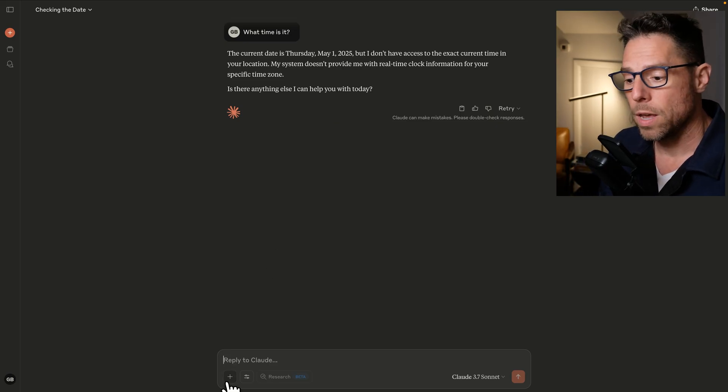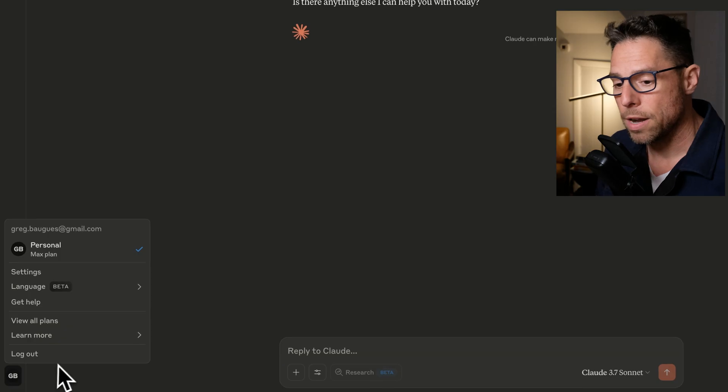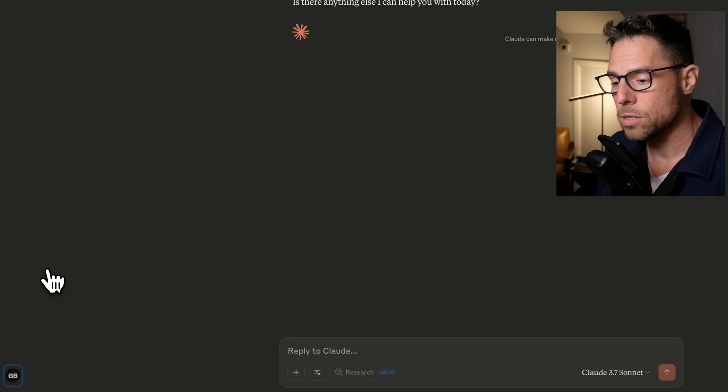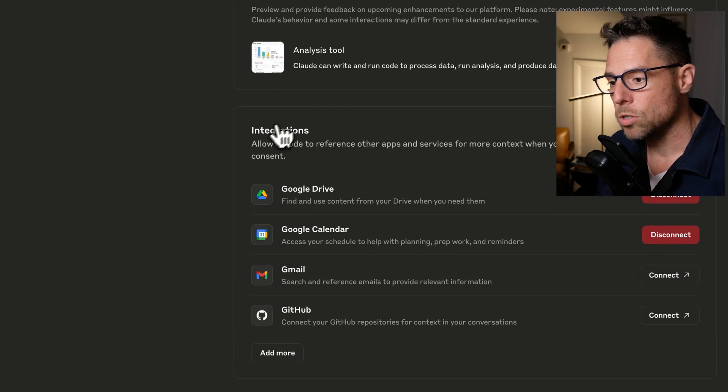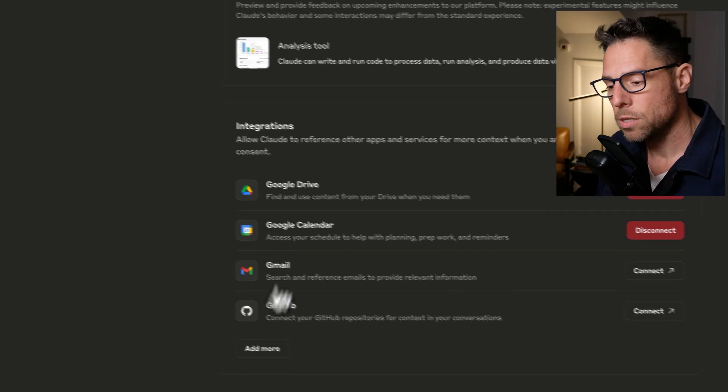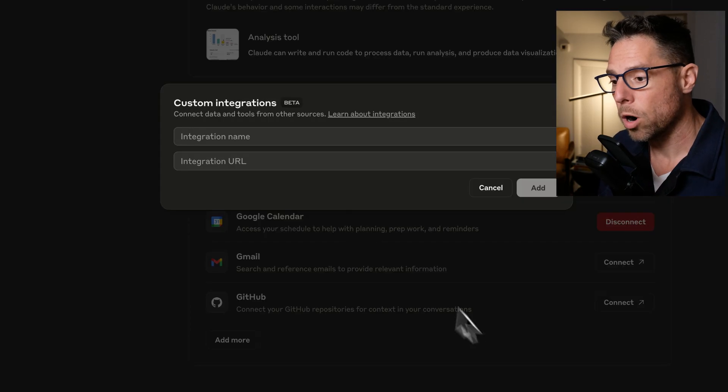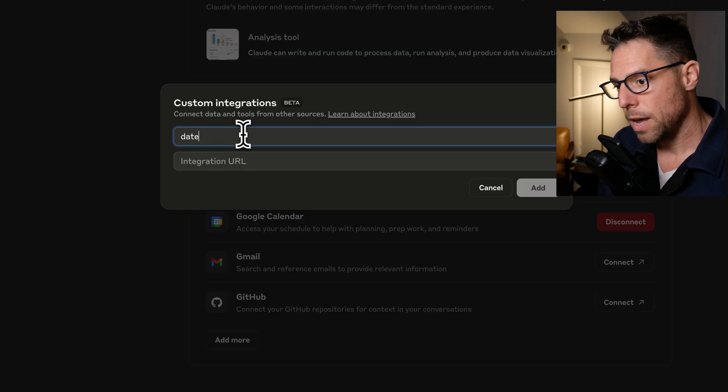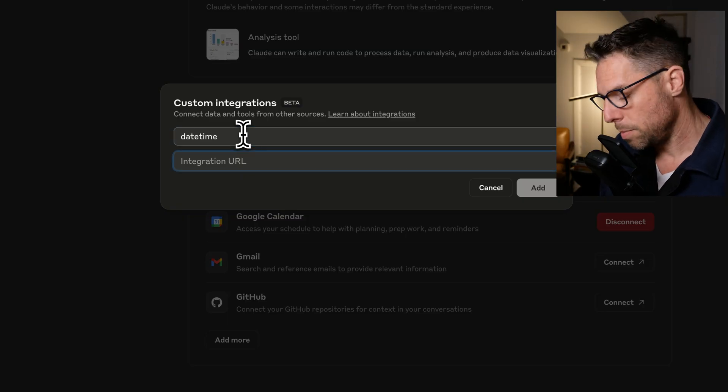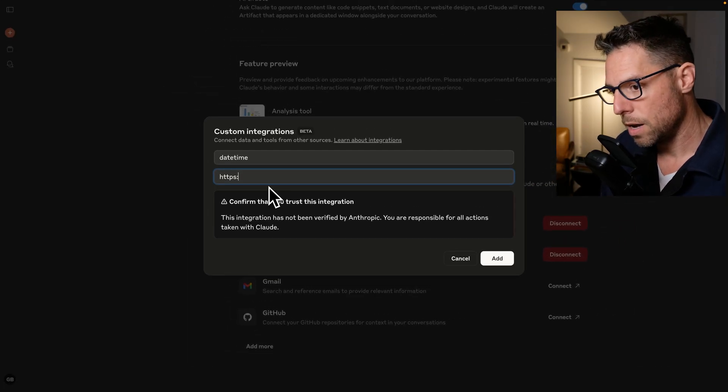And the way that we can do that is by coming down here to settings and scrolling down to integrations and click add more. And I built a remote MCP server.